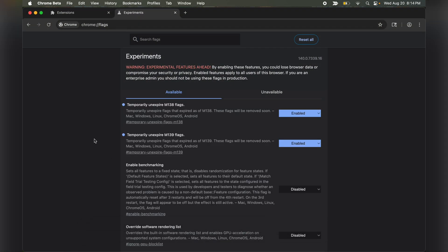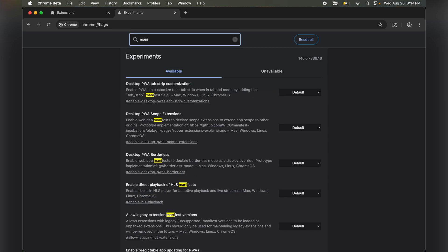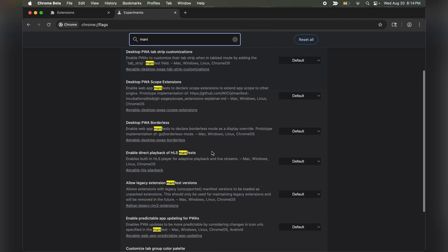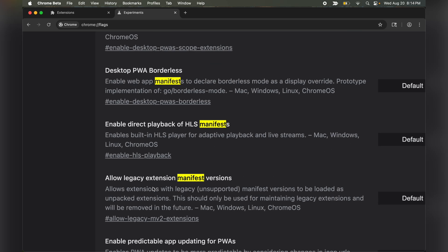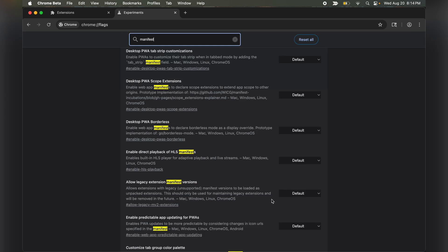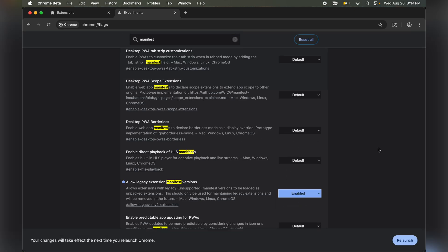Once relaunched, search for manifest version. Look for allow legacy manifest versions, click on the drop down menu and select enabled.